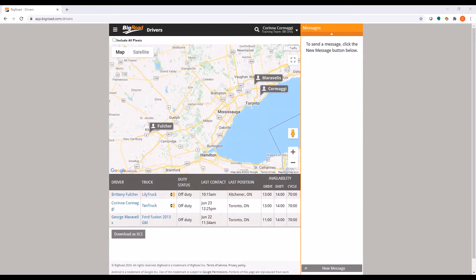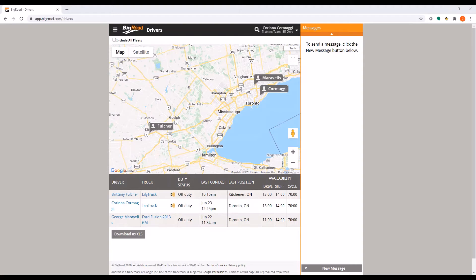Please note, in order to complete the following steps, you must have the administrator role in Big Road. For more on users and roles, please visit our video on adding users.